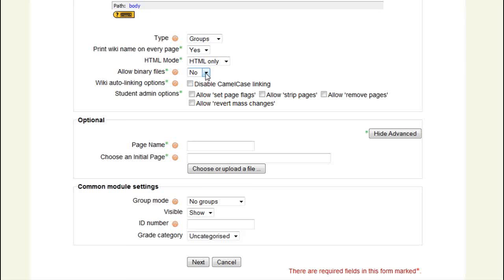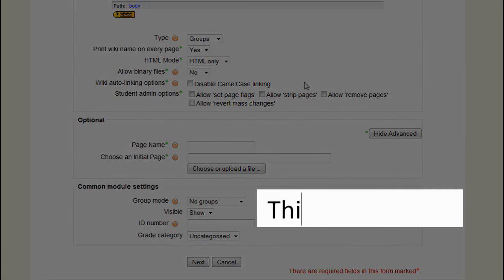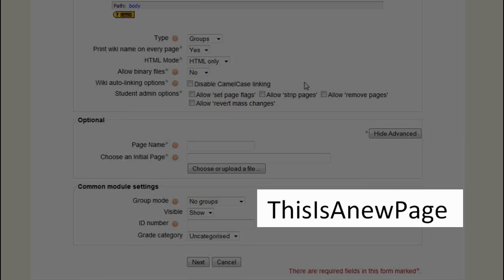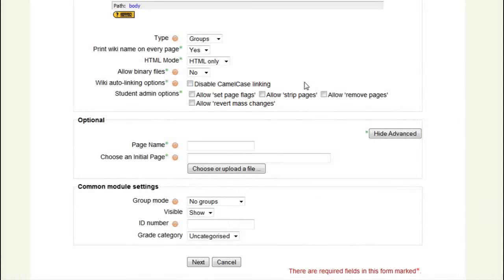Camel case linking allows the creation of links by a specific way of typing sequences of upper and lower case letters — like this: 'This is a new page.' Upper case letters make humps, like the hump of a camel. I usually disable this function to avoid unintended links created through typos, but for demonstration purposes I leave this function enabled now.